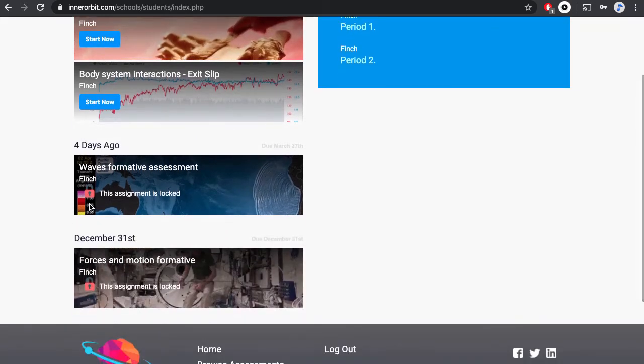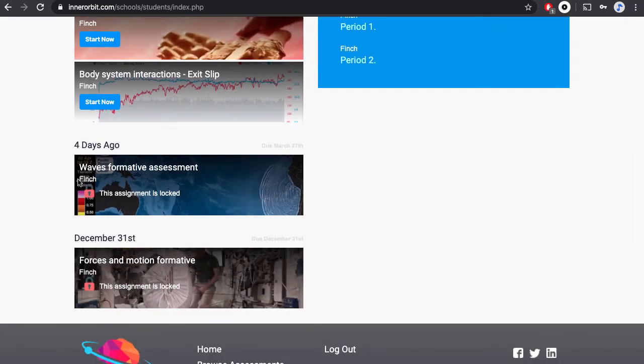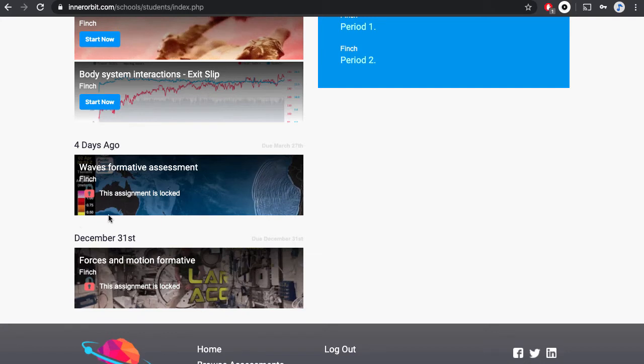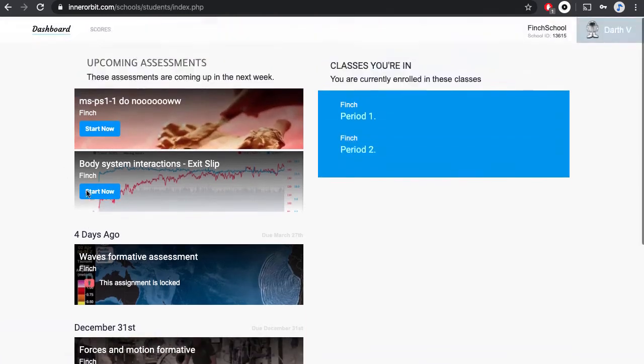If you see any assignments with a red lock, that means the assignment is locked and your teacher will likely unlock that assignment for you to take later on.